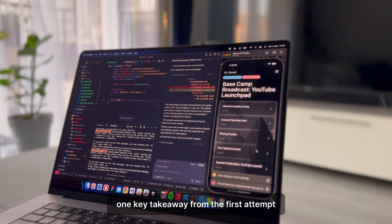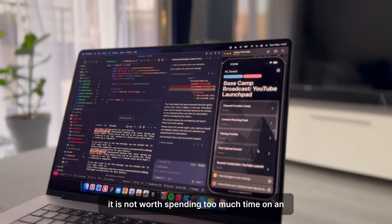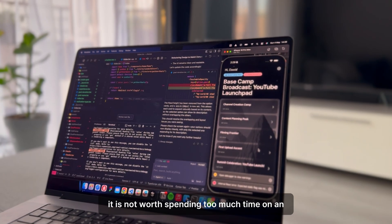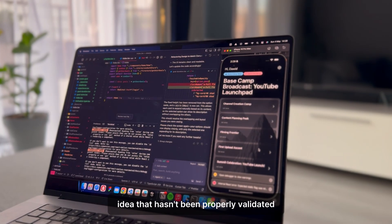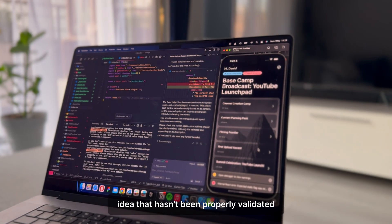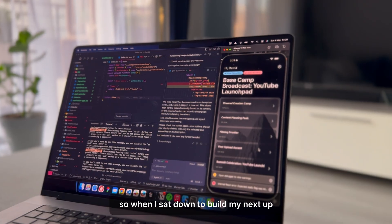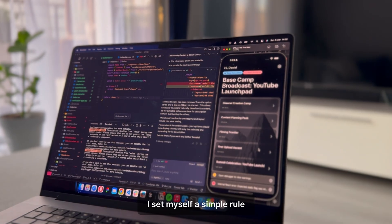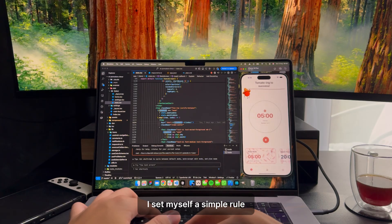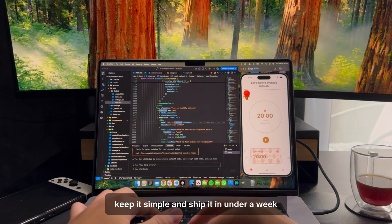One key takeaway from the first attempt: it is not worth spending too much time on an idea that hasn't been properly validated. So when I sat down to build my next app, I set myself a simple rule. Keep it simple and ship it in under a week.